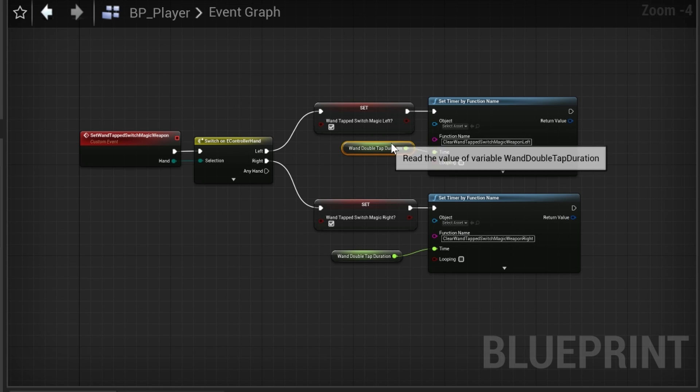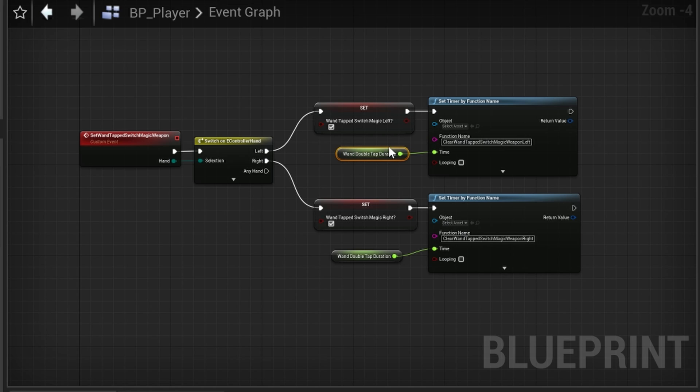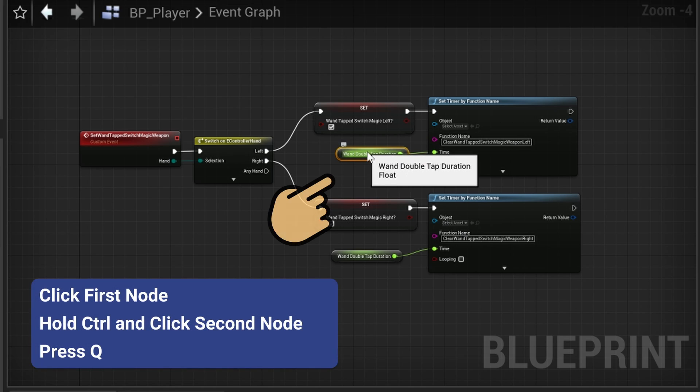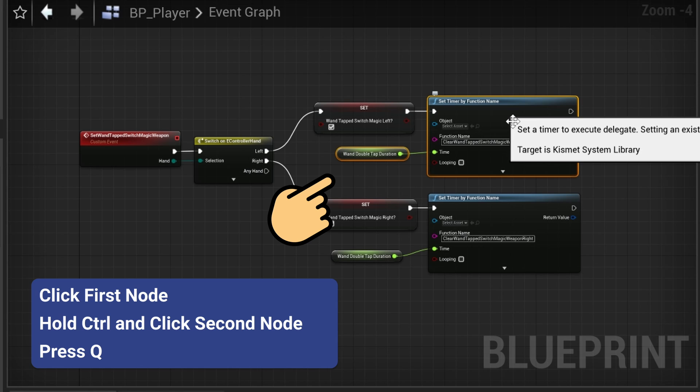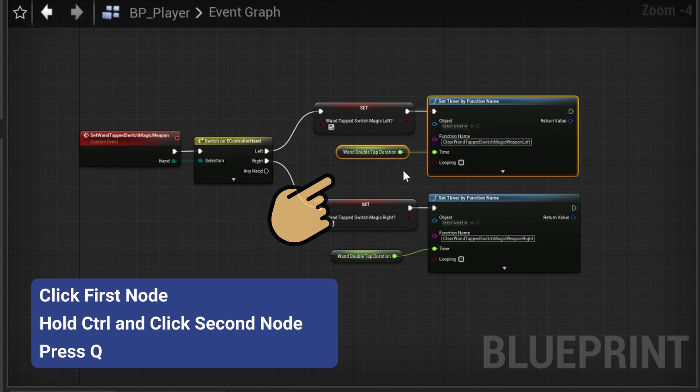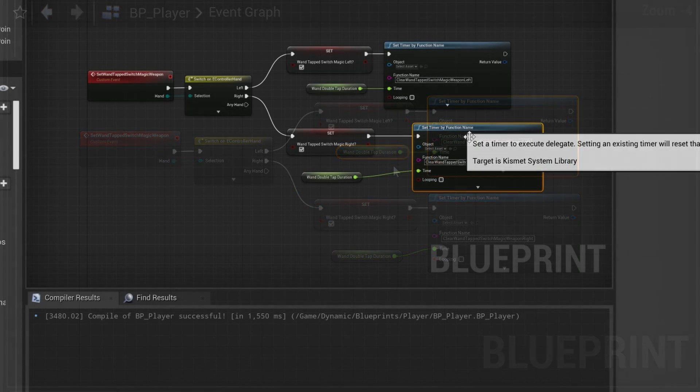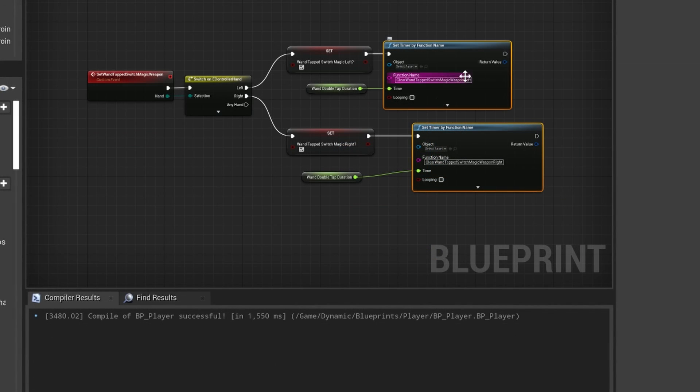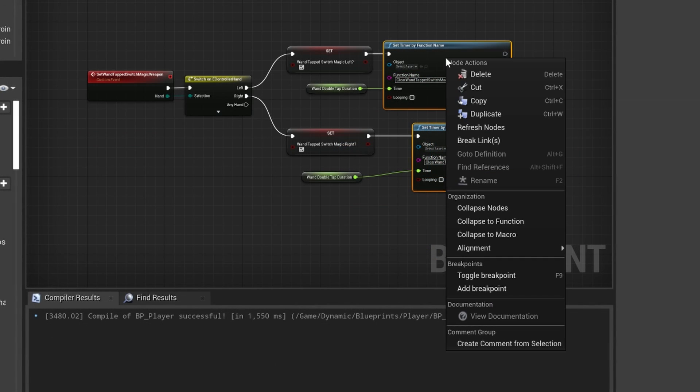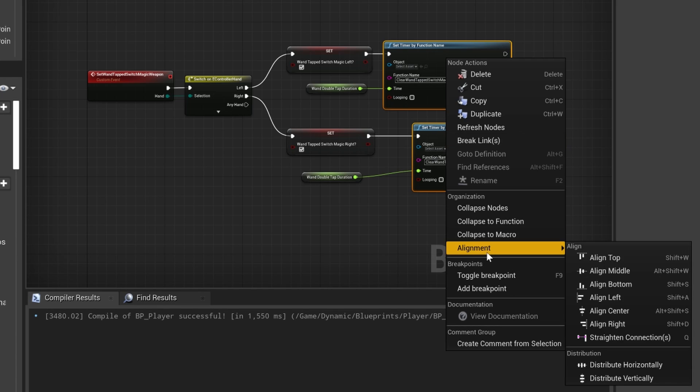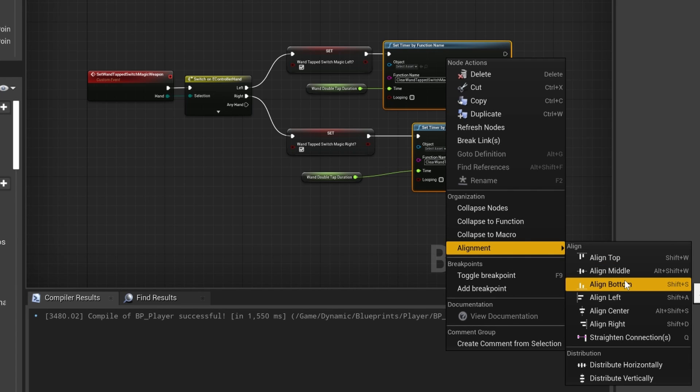However, sometimes this is not enough. In this situation your line will never be straight no matter how much you move the node around. Click the first node, hold Ctrl and click the second node, then press Q to straighten the alignment. When you have multiple nodes selected, you can also right click a node and bring up the alignment menu.